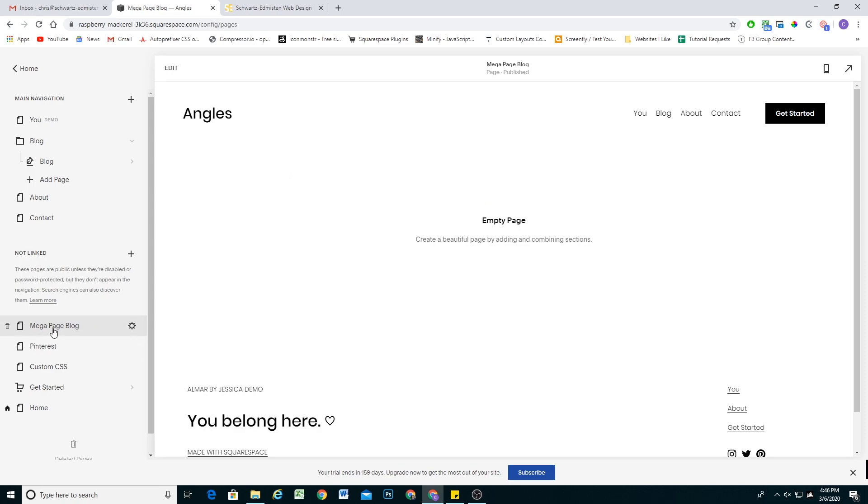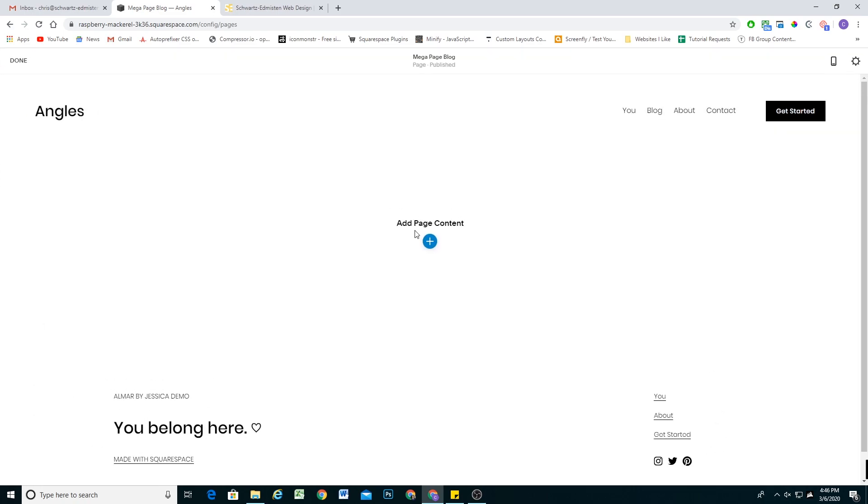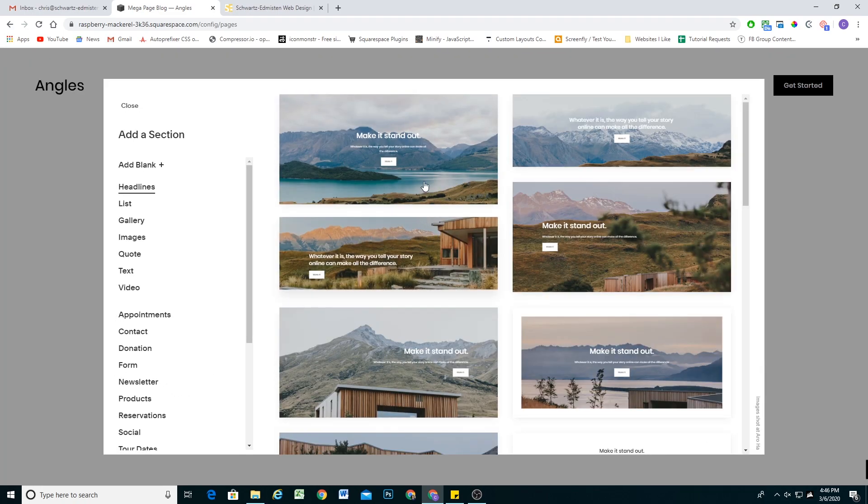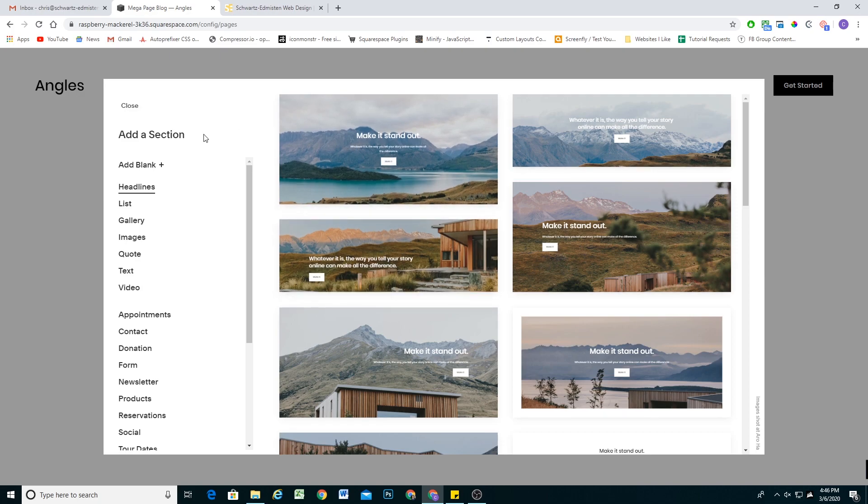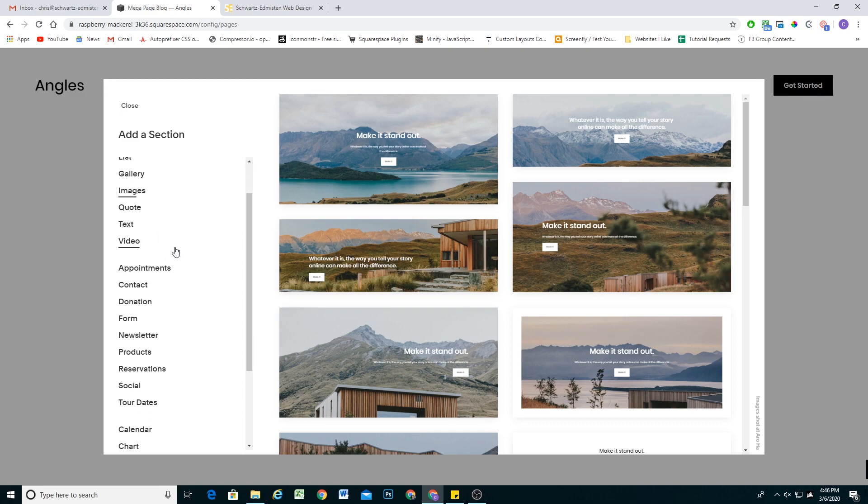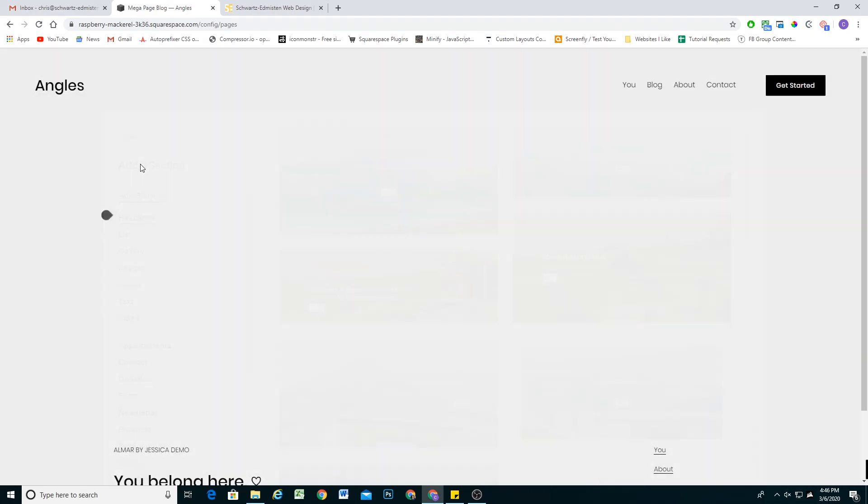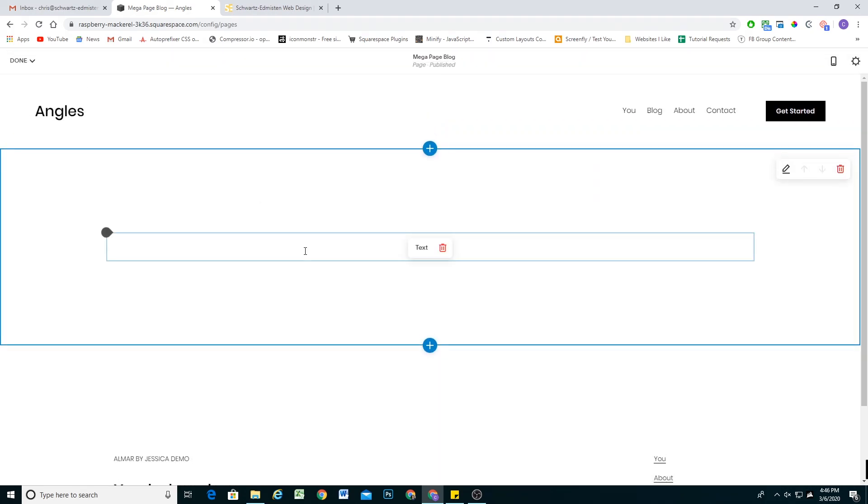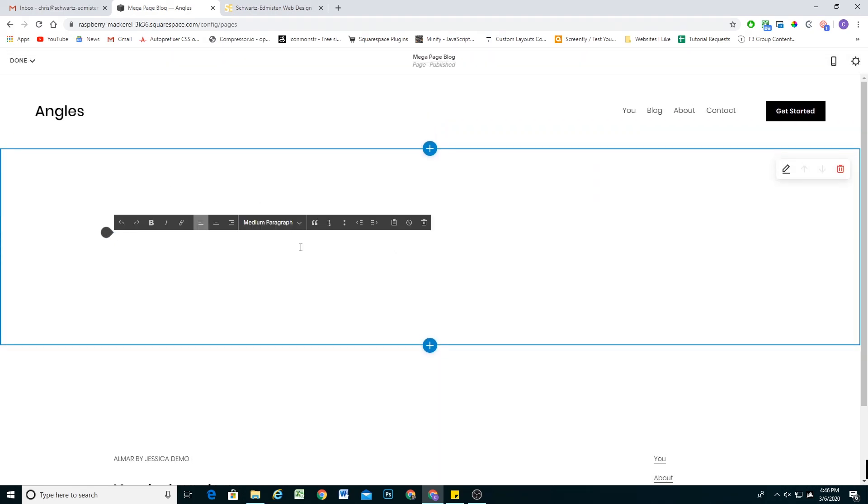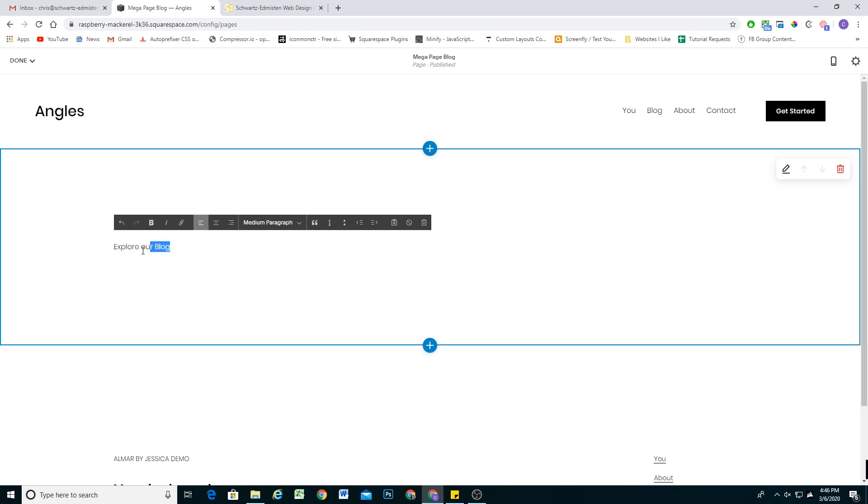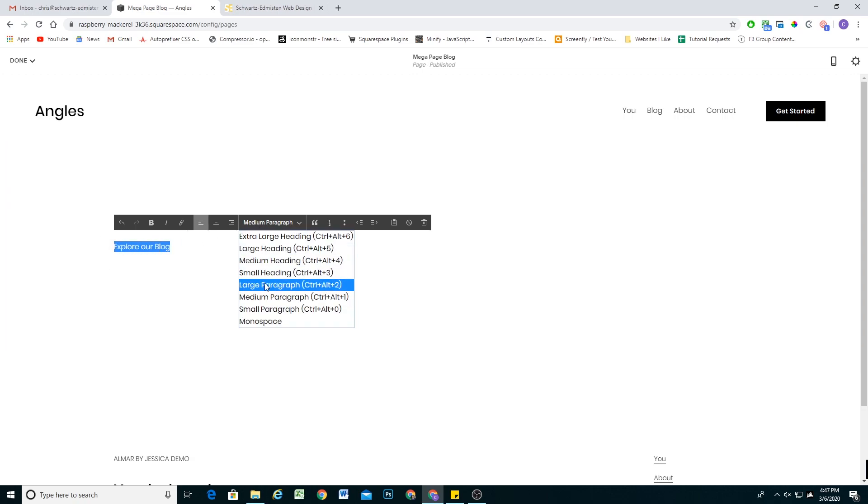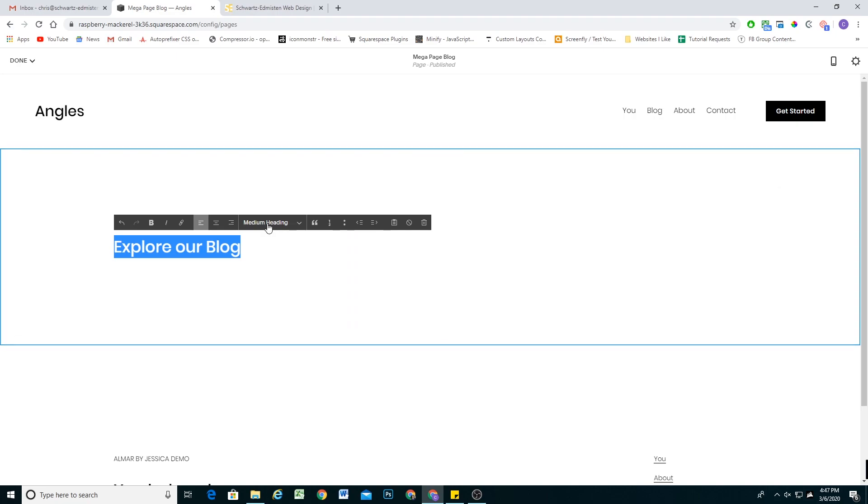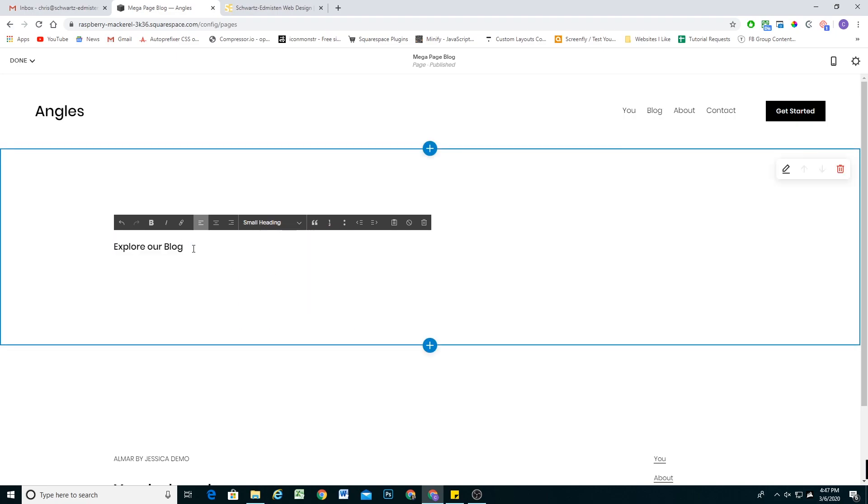The really cool thing is we can add any block that we want to this page, and it'll become what shows up when we hover over that element. So I'm going to add a blank section. And I want to give myself a title here. So I'm going to say explore our blog. And then I don't want to make this title too big because we don't want our mega menu to take up a bunch of space on the page. So let's do a small heading.